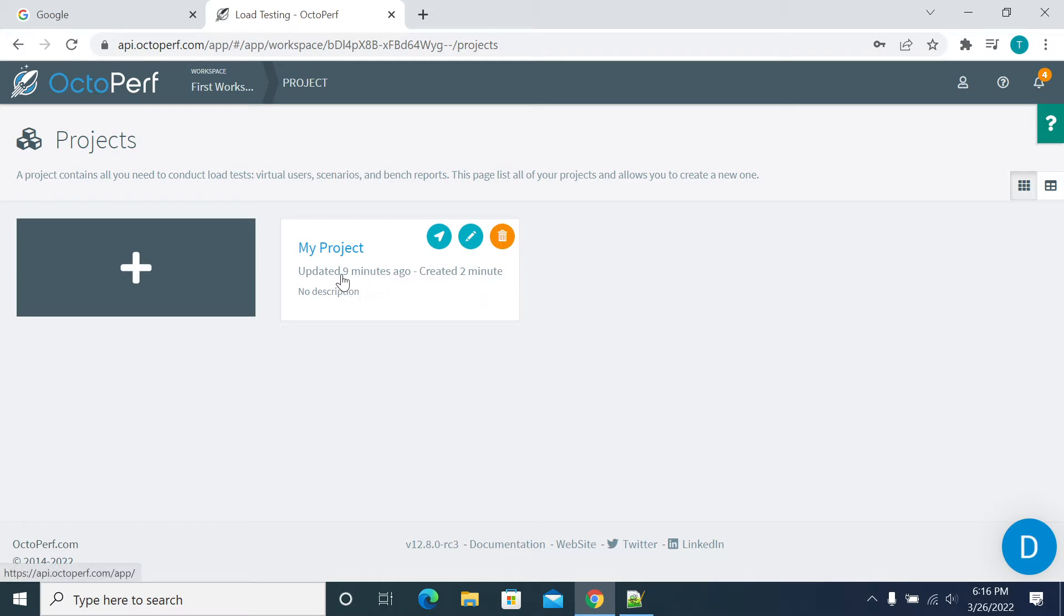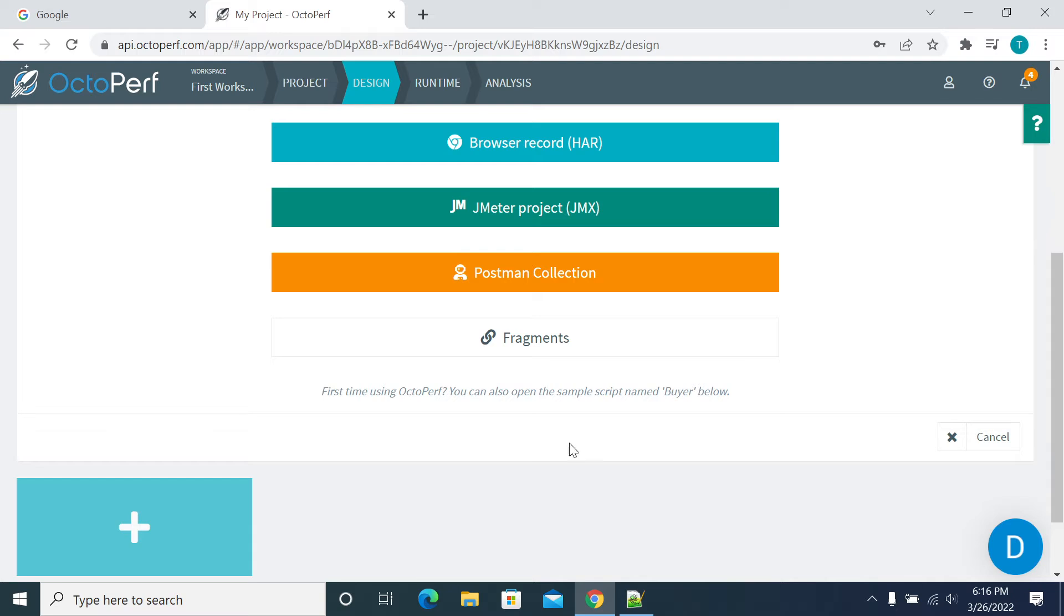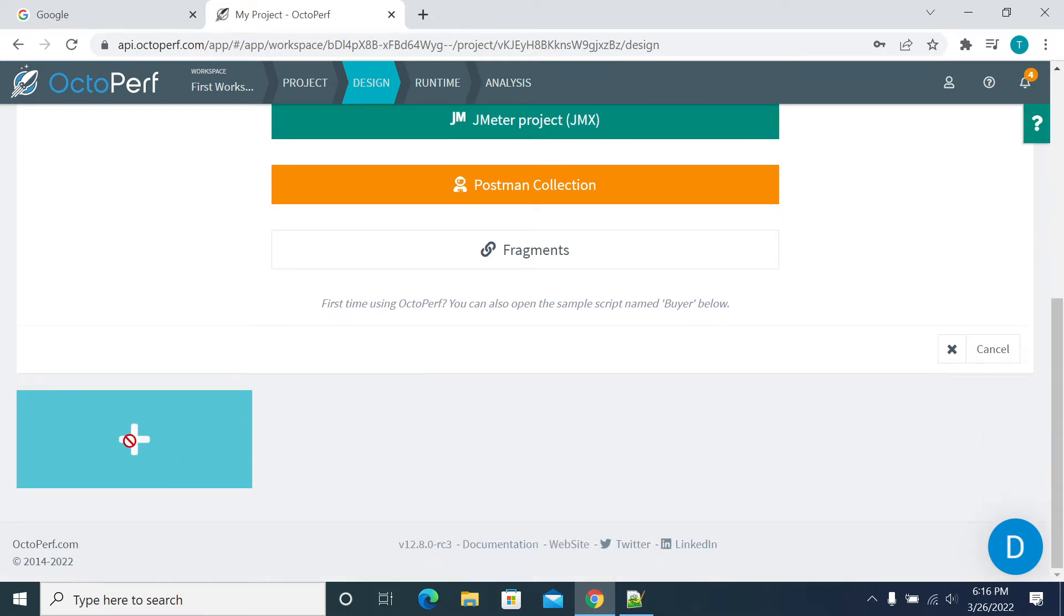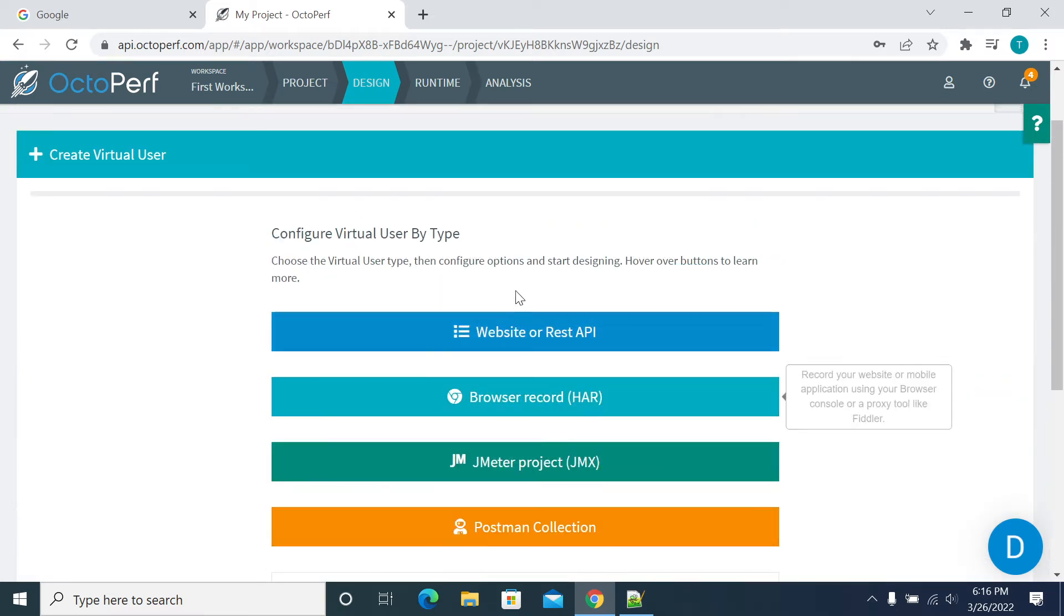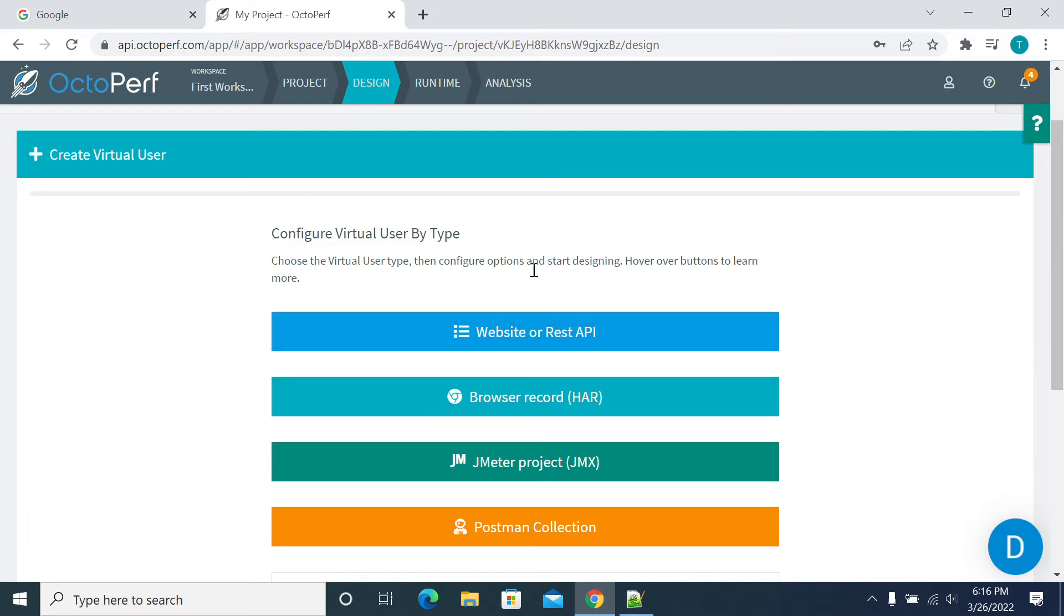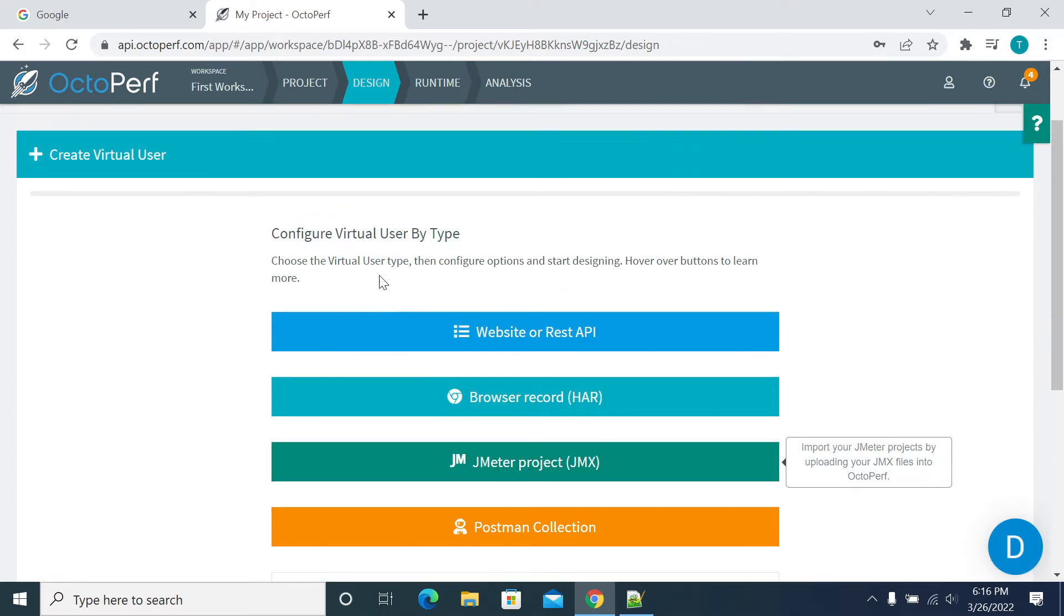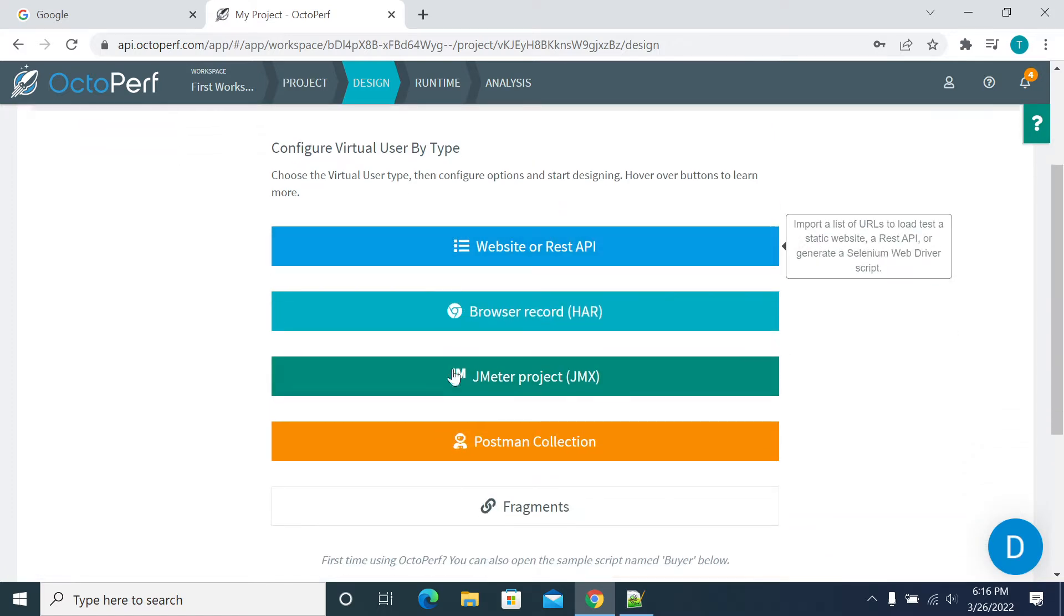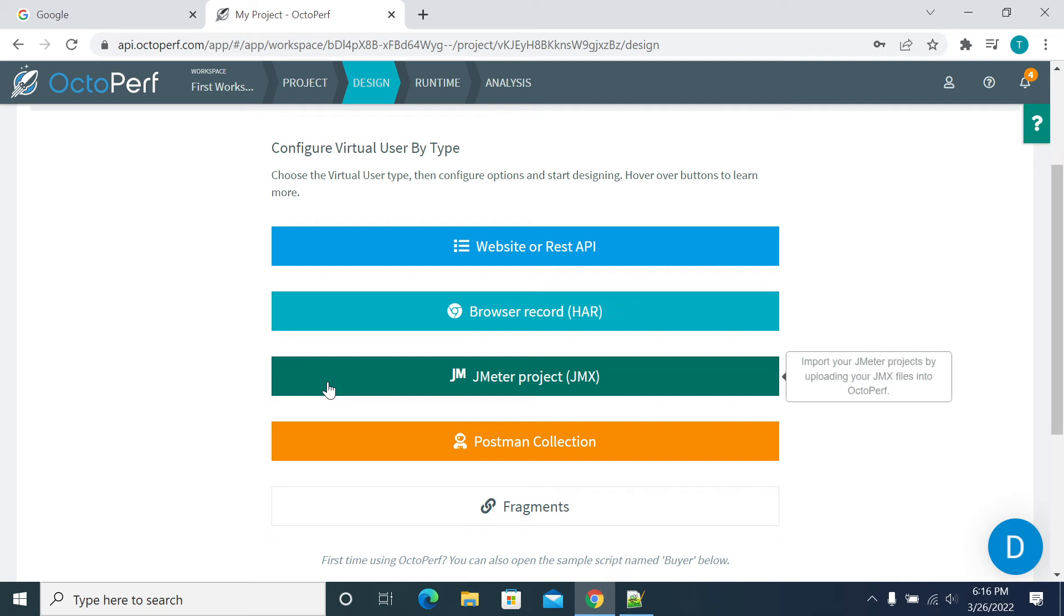When you click on this project, it will show all the scripts here. Currently, we don't have any scripts, so we can create a script or generate a script using the features given by OctoPerf. There are multiple ways you can create a script.